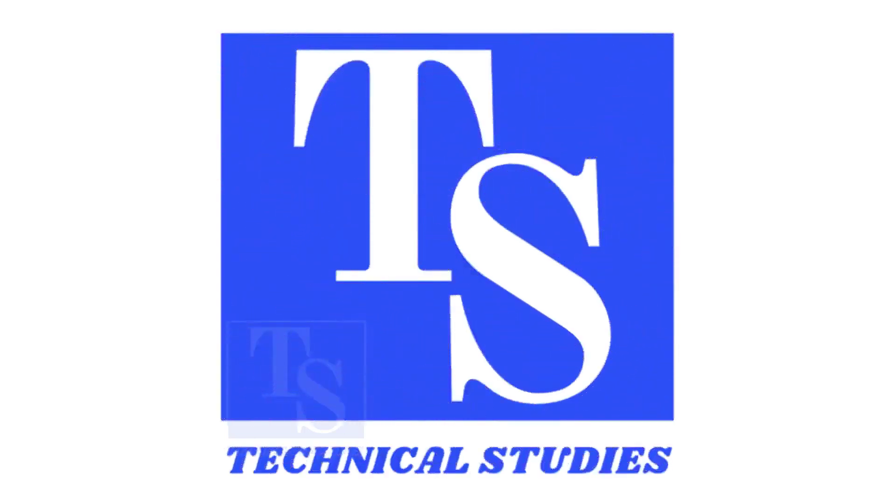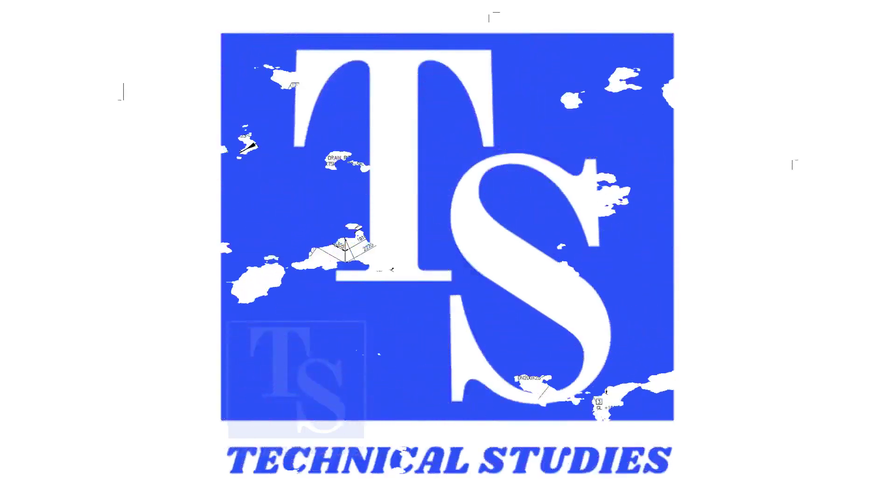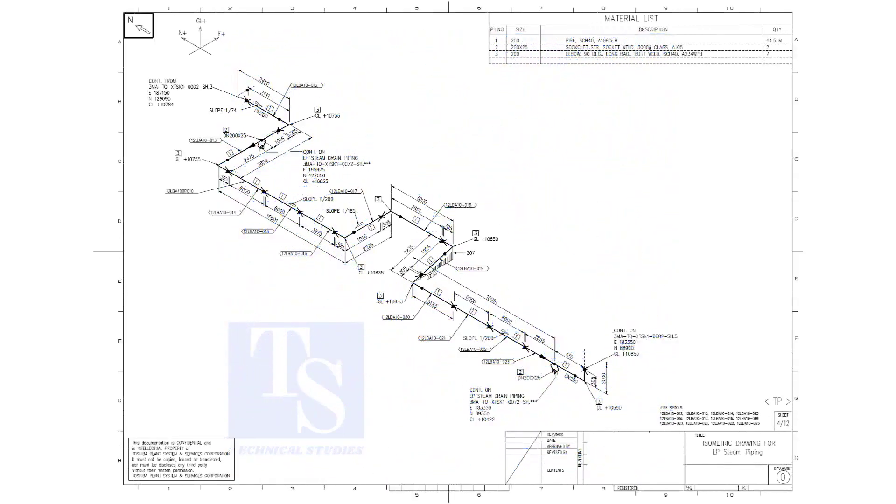Welcome to Technical Studies. In this video, we will learn pipe slope, pipe rotation, and how to calculate the slope between two pipe supports.